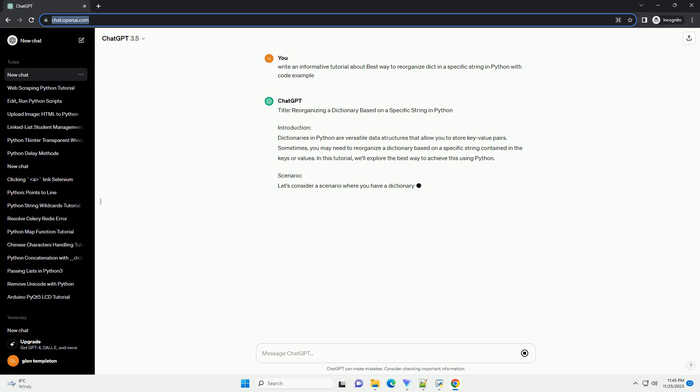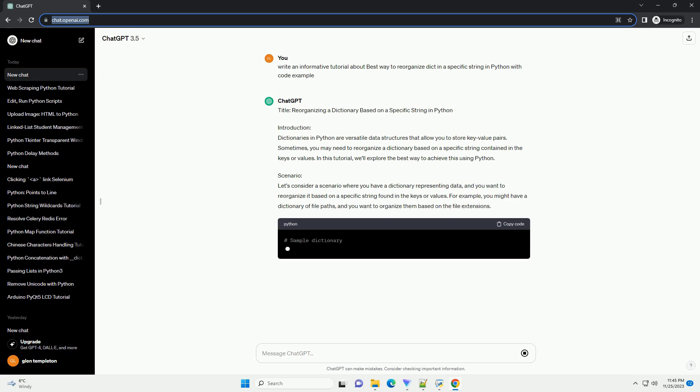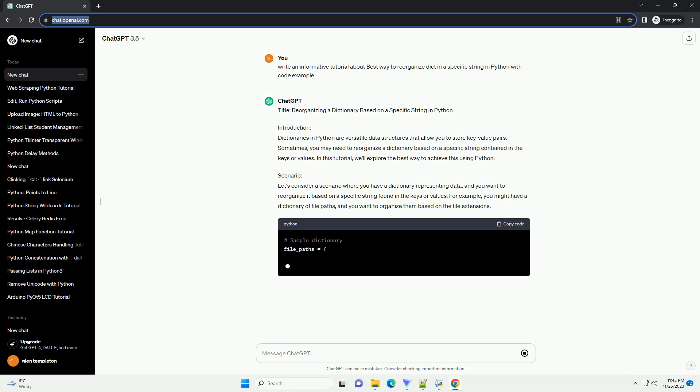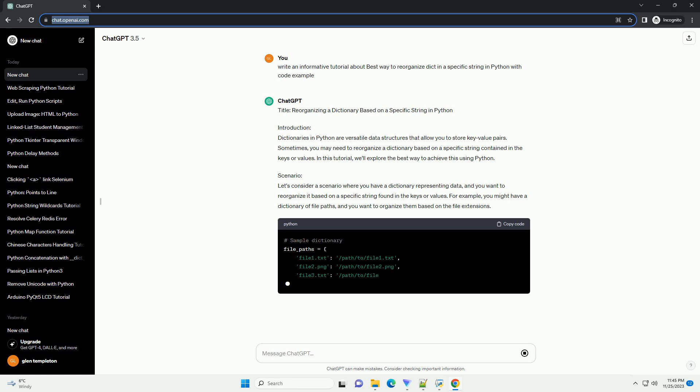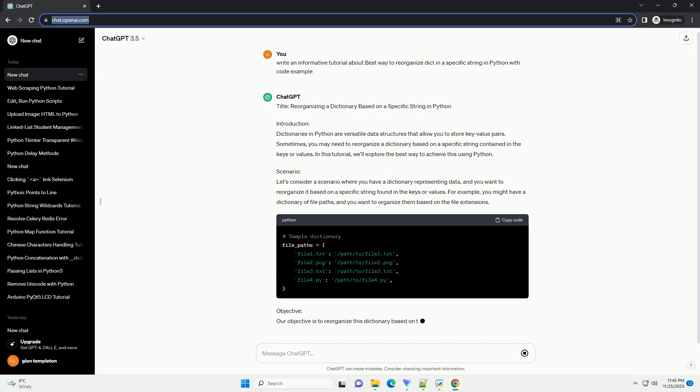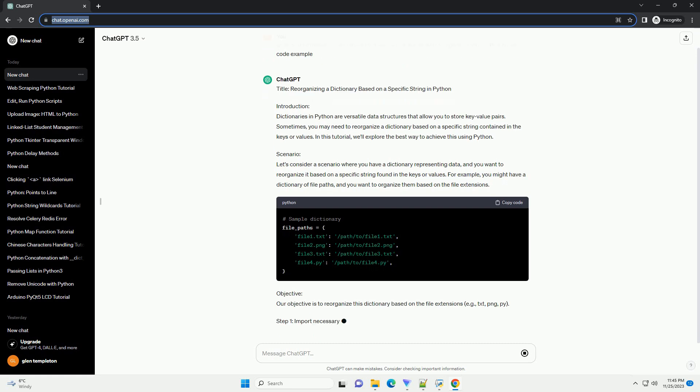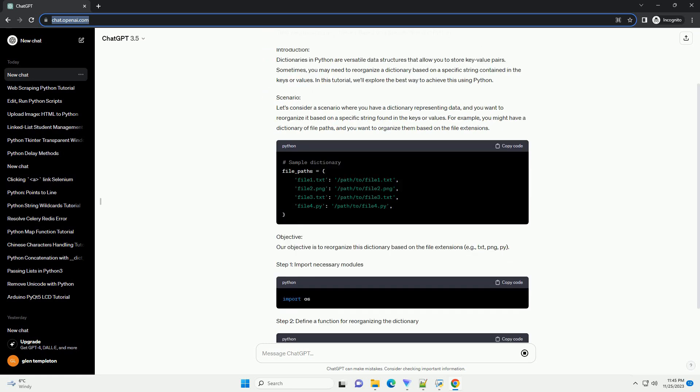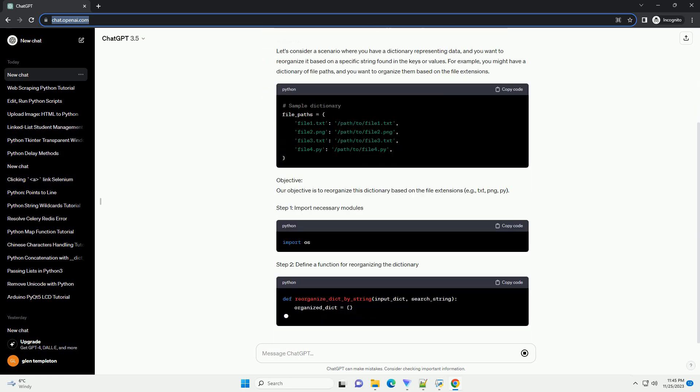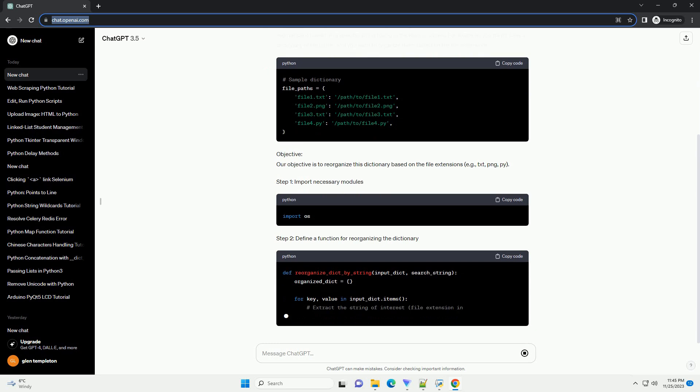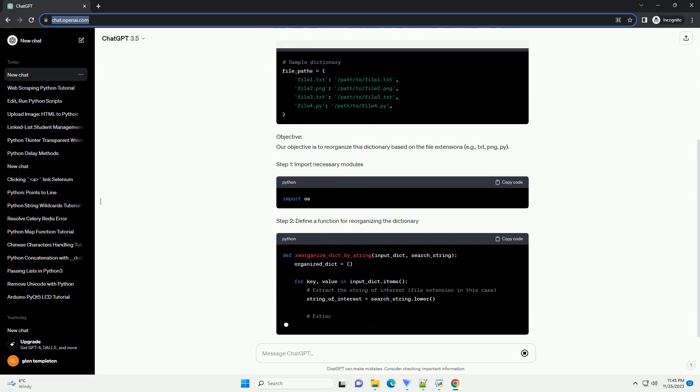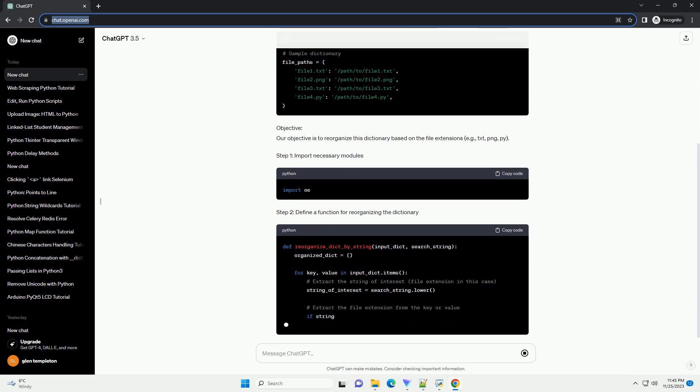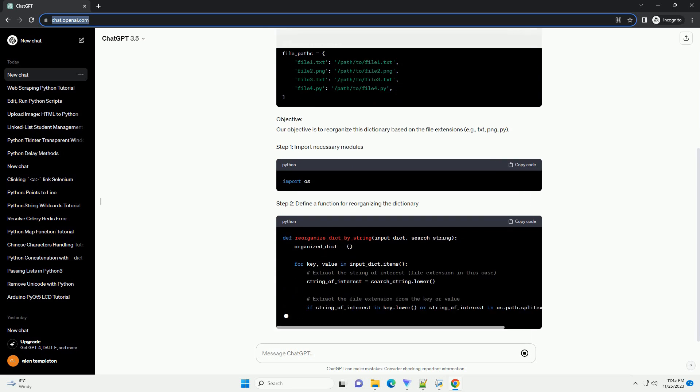Introduction. Dictionaries in Python are versatile data structures that allow you to store key-value pairs. Sometimes, you may need to reorganize a dictionary based on a specific string contained in the keys or values. In this tutorial, we'll explore the best way to achieve this using Python.